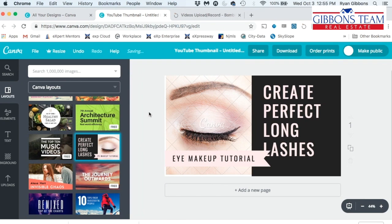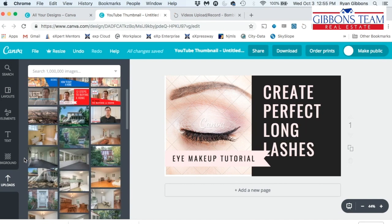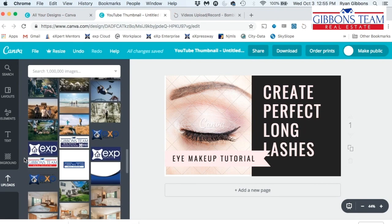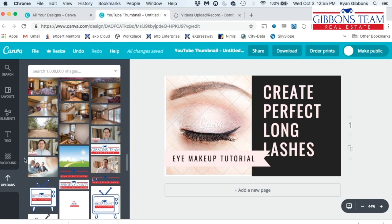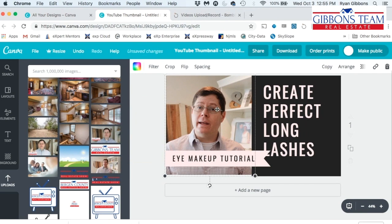It's very easy to add your own pictures here. You can just go to uploads and you can upload a picture from your computer. I have a bunch of pictures in here and I'm going to pick one of them. So this is the picture that I'm going to be using. All I need to do is just click and drag and you'll see that it sizes it perfectly right in there.